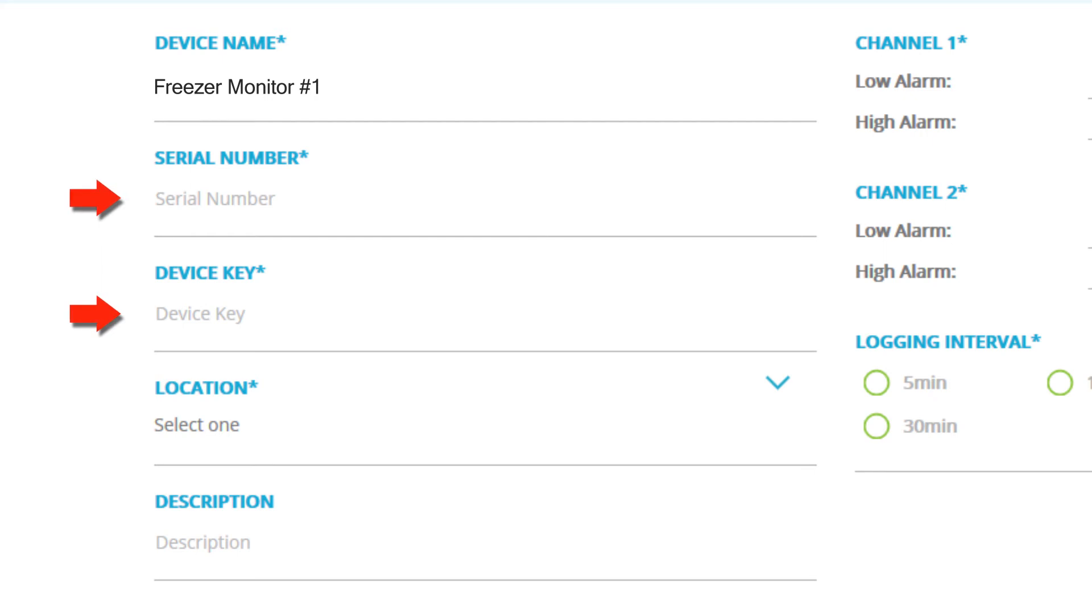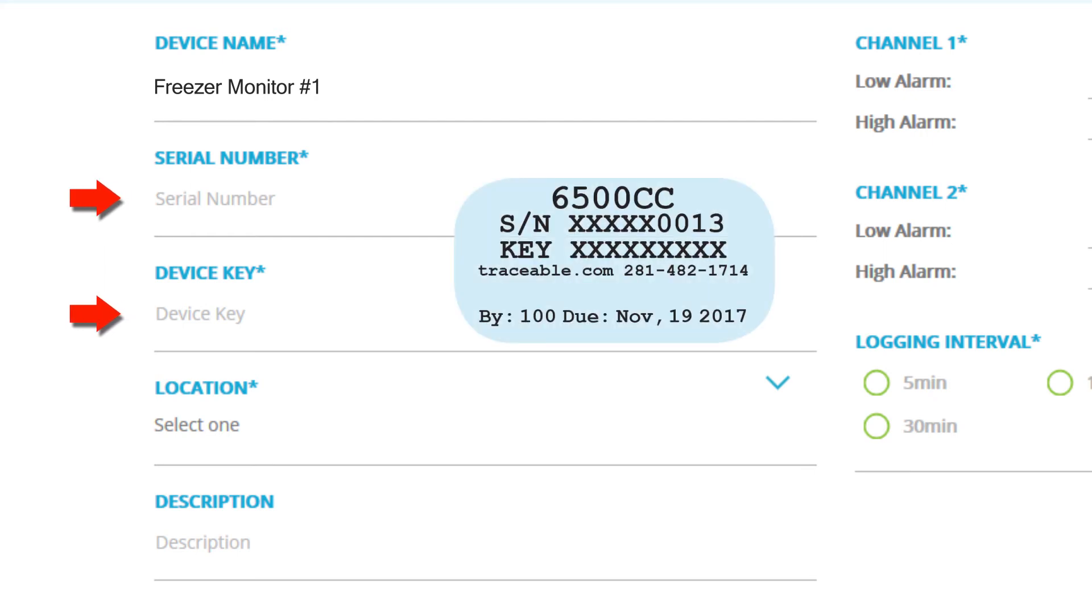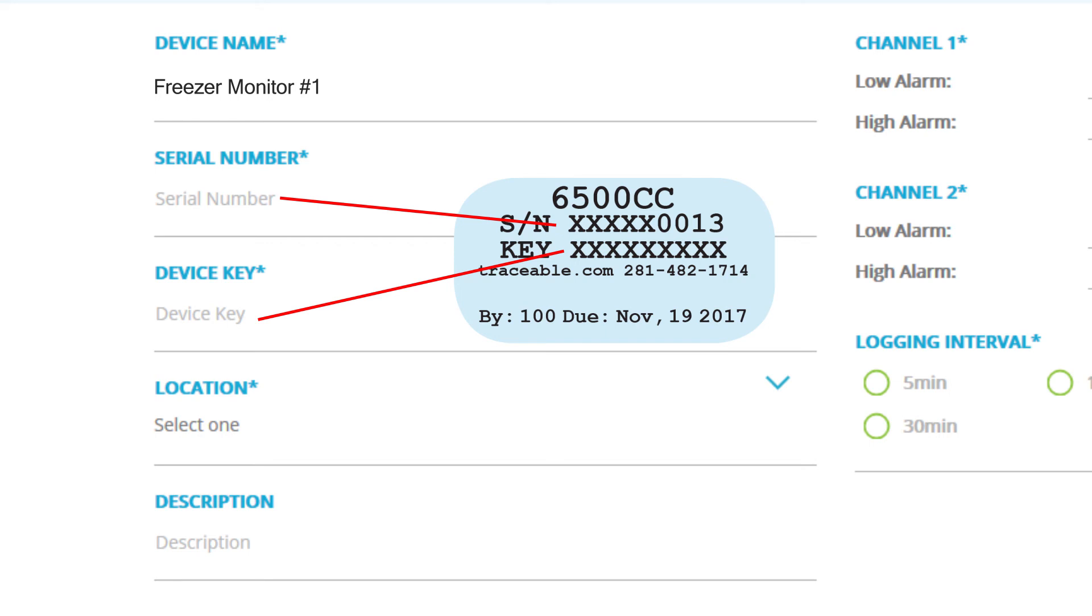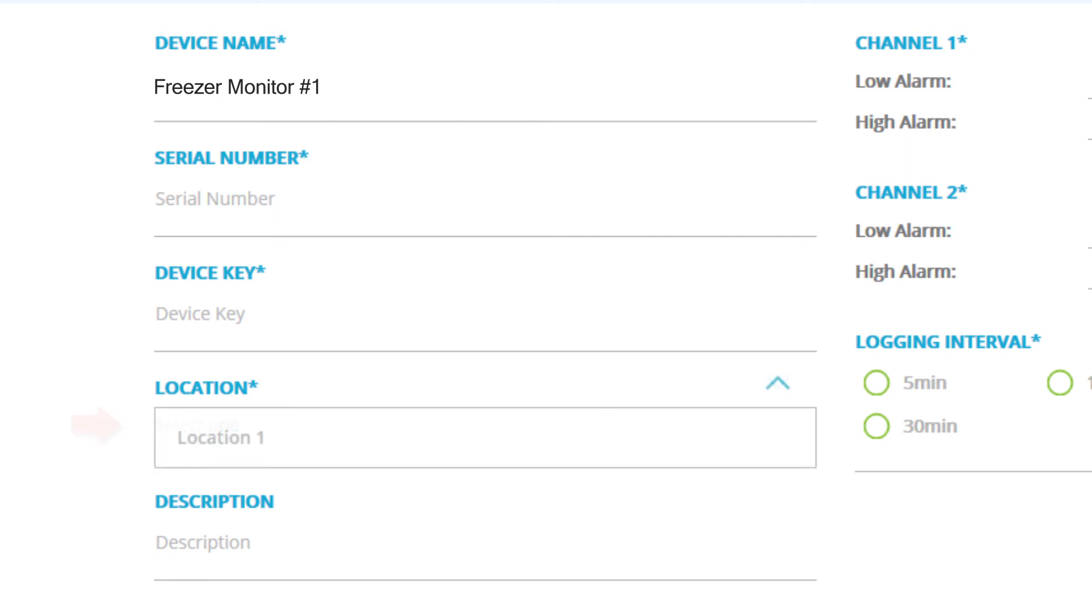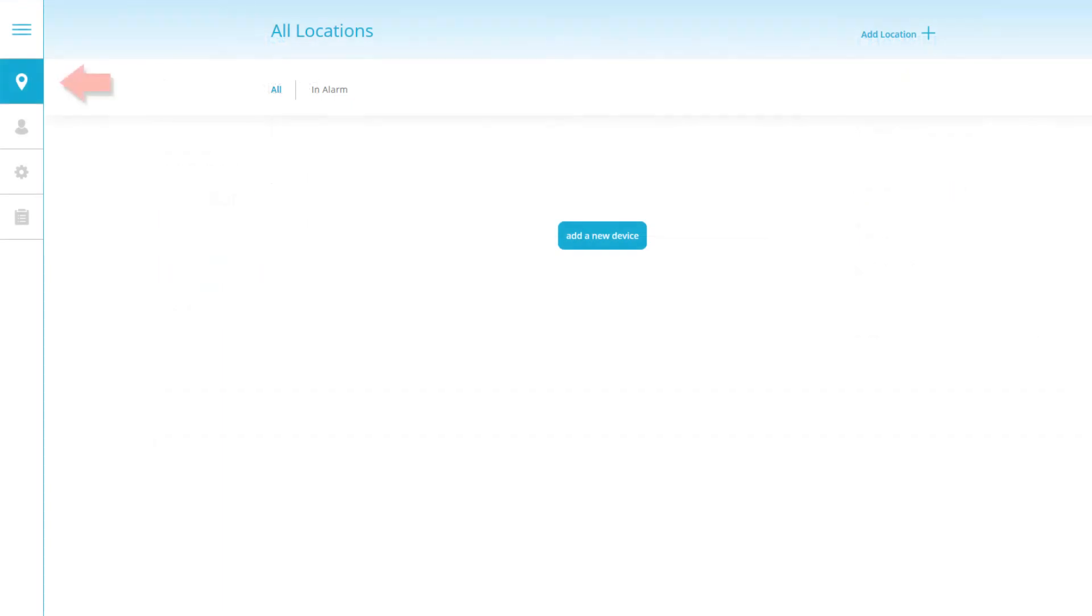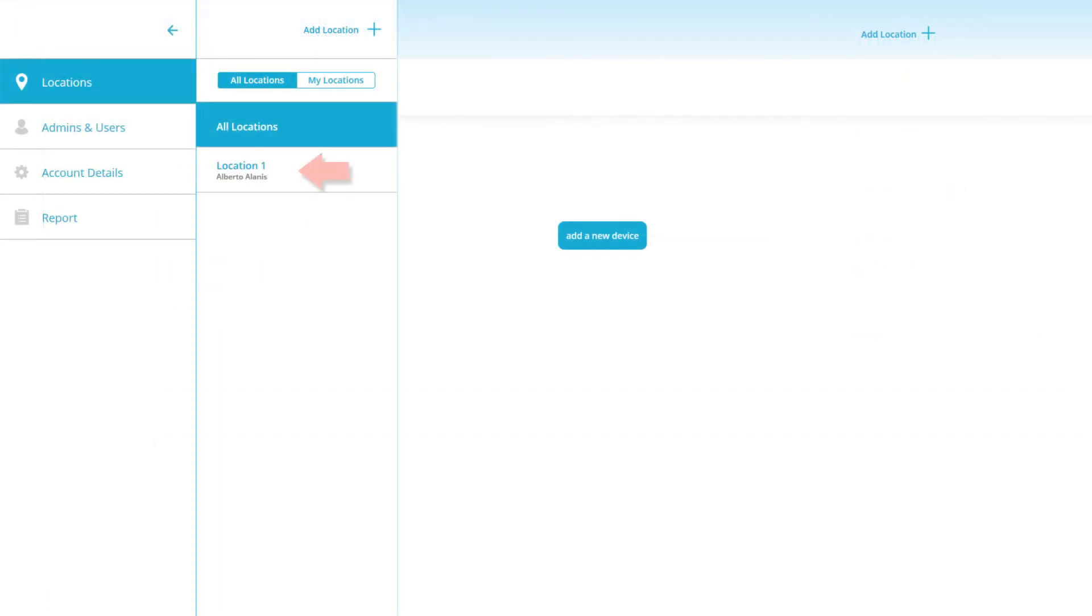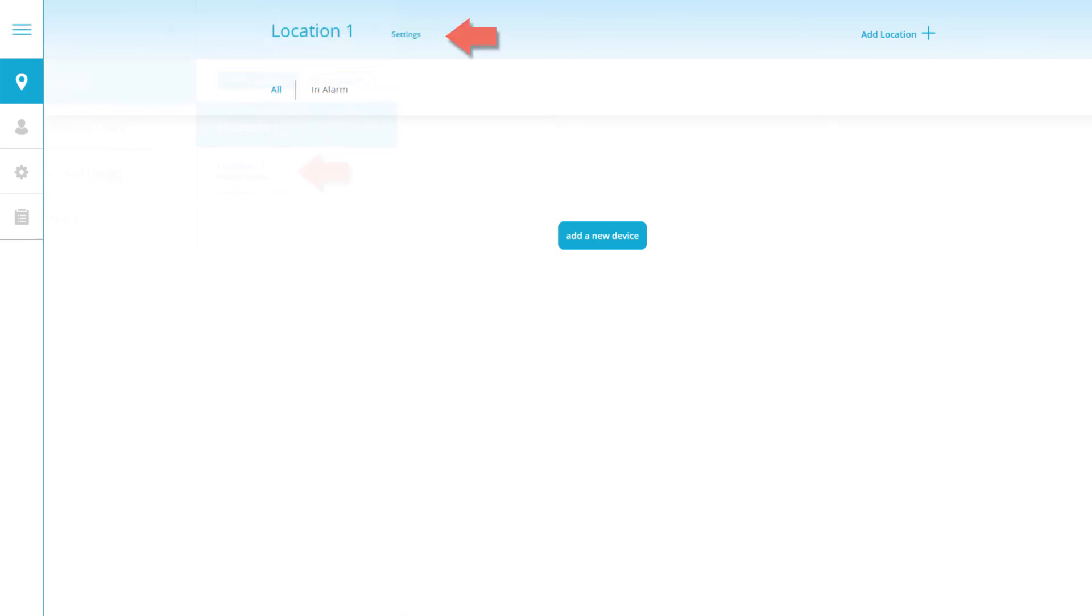For the next two fields, serial number and device key, you'll need to refer to the small blue sticker located on the back of your traceable live device. Type the number found after S/N on your blue sticker in the serial number field. Then for device key, enter the numbers to the right of the word key. For location, this field will be a dropdown containing your locations. You can change it after you've added your device by clicking on locations, clicking on location one, and then going to the settings towards the top.